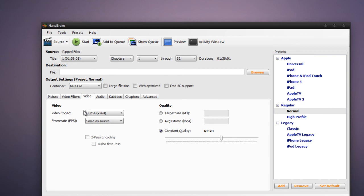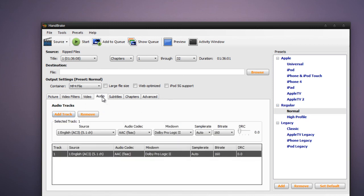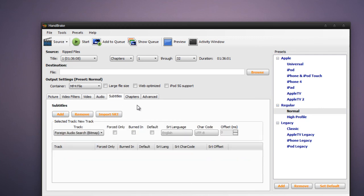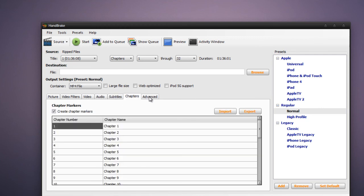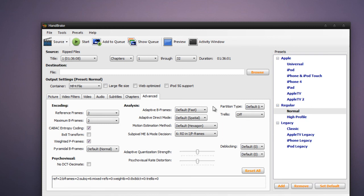In the Video tab, you can select the video codec you want to encode with. And also in this Quality section, you can select a target size, which will automatically use preset settings depending on how large you want the video to be. For audio, you can select the codecs, subtitles, chapters, and advanced.